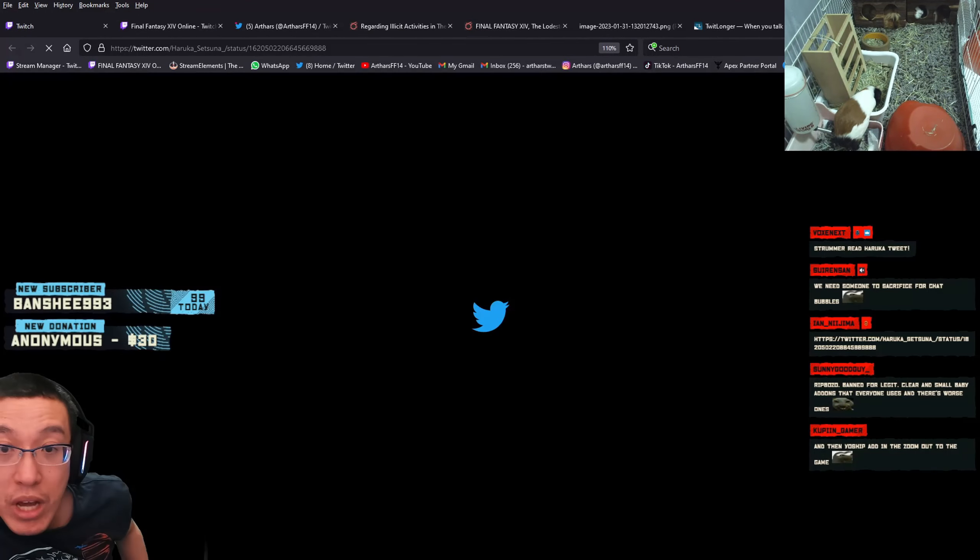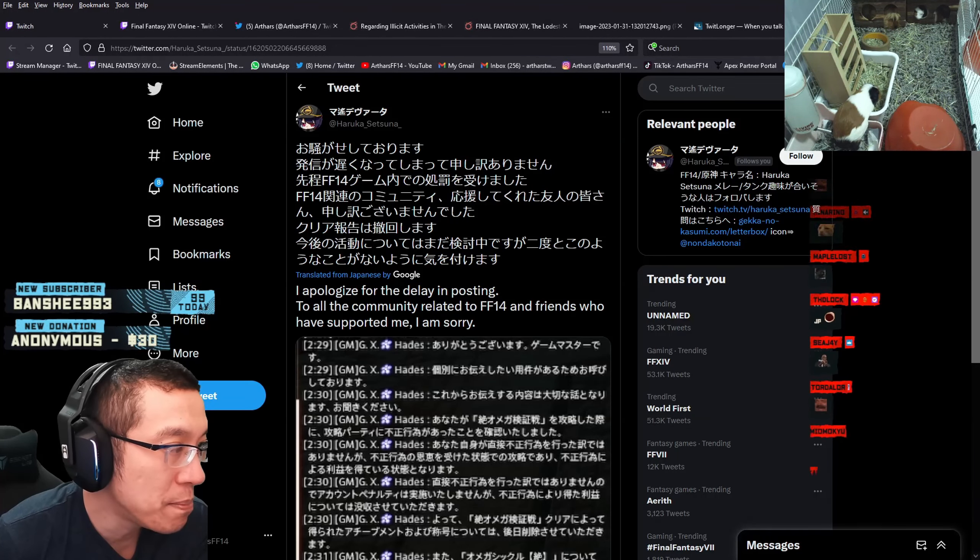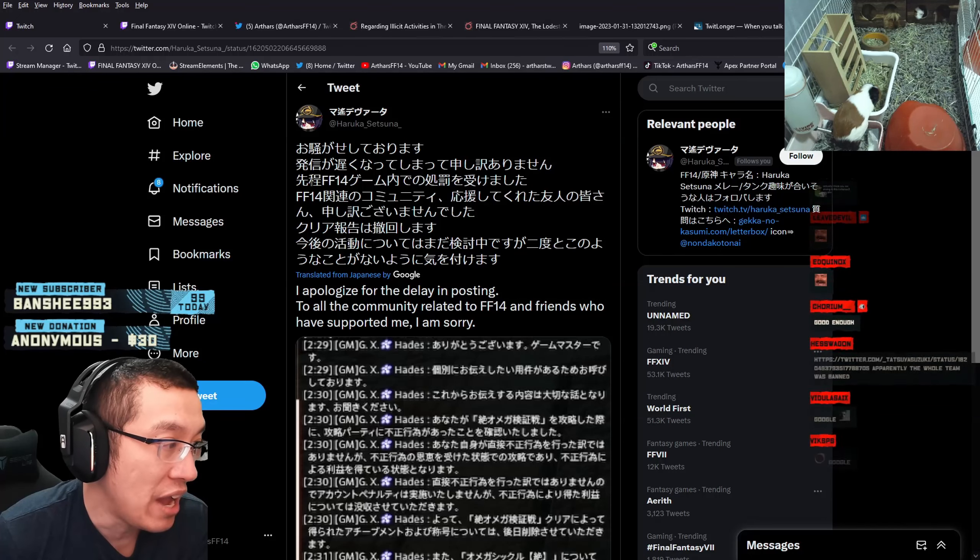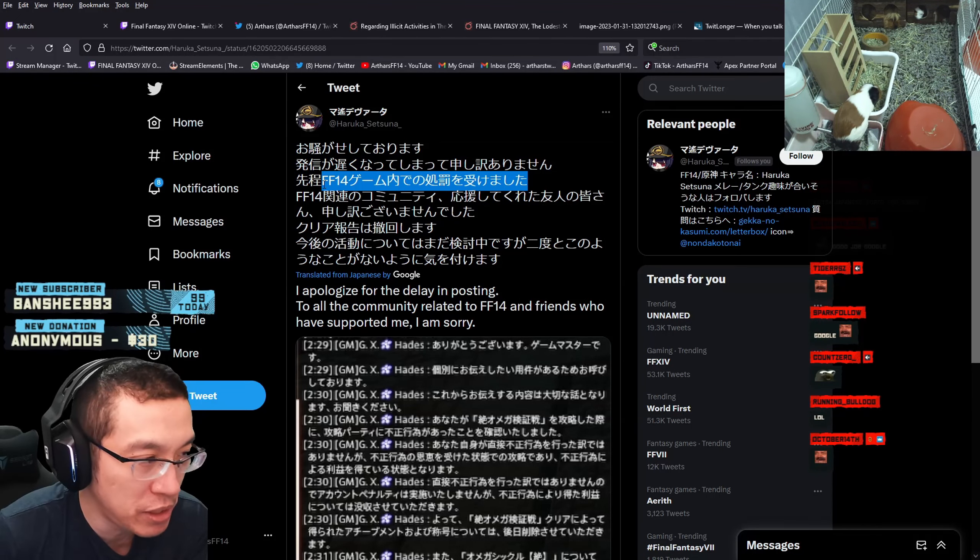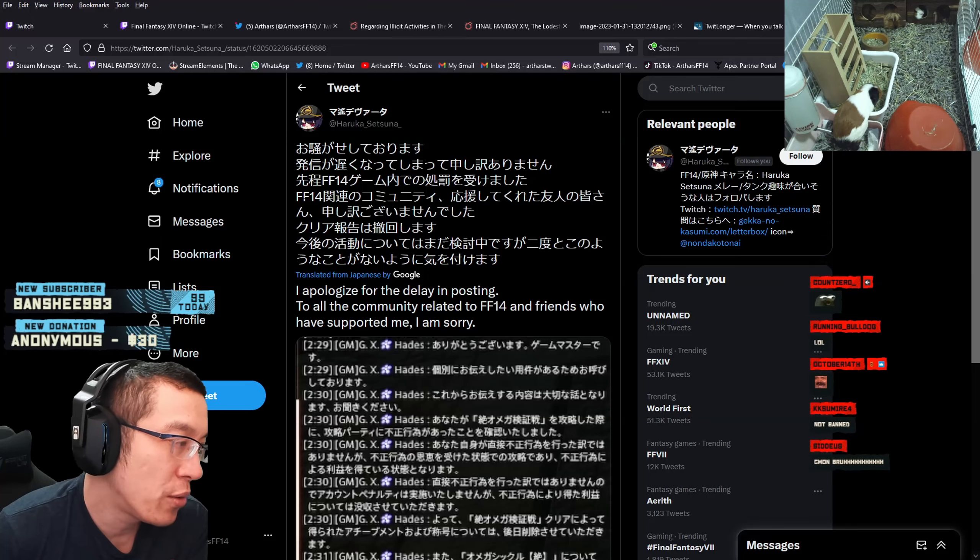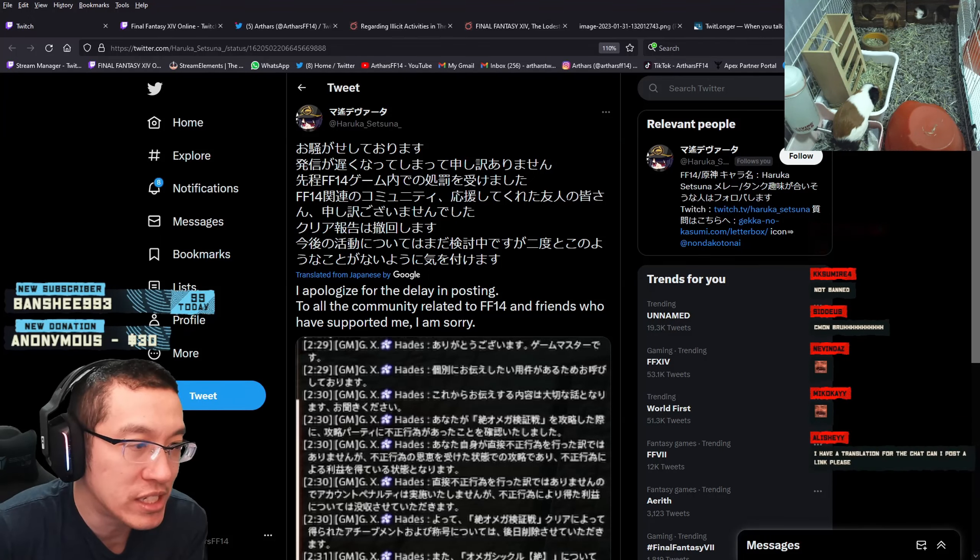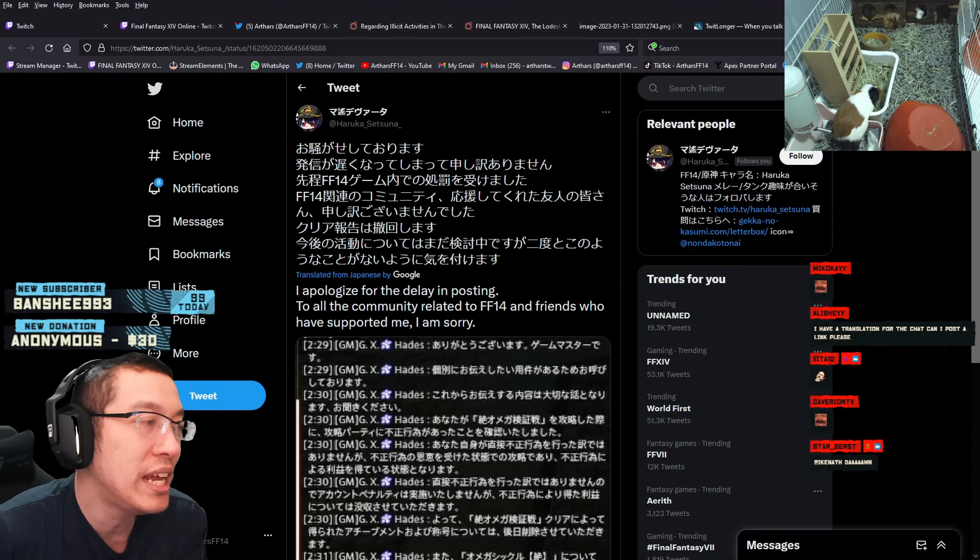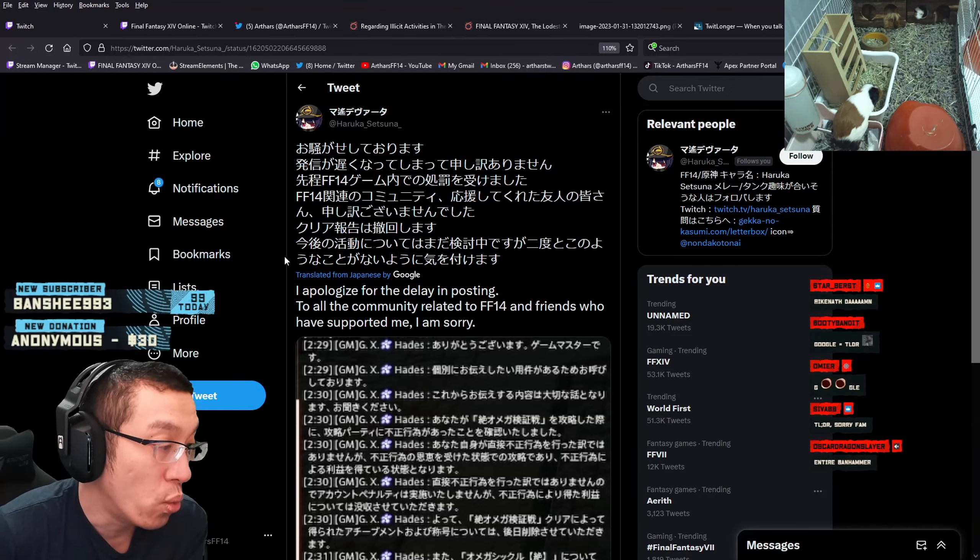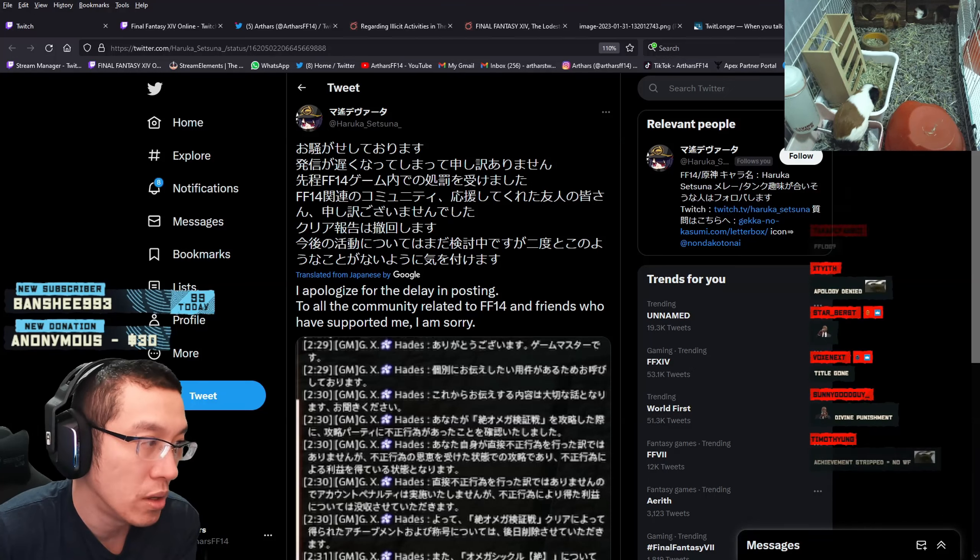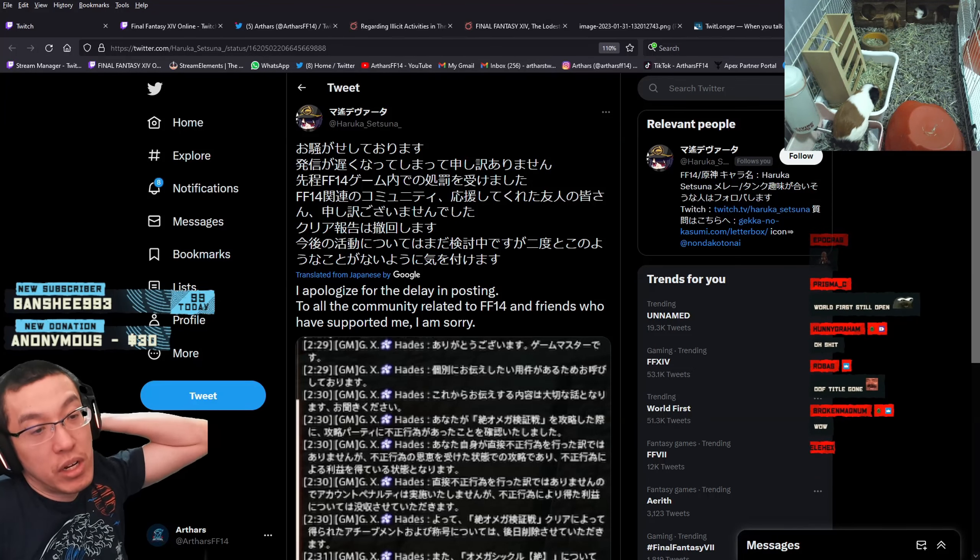Haruka got banned. Sorry for the delay in posting. I have received judgment in the game regarding the Final Fantasy 14 community. To people who have supported me, friends and everybody who have supported me, I'm really sorry. He has retracted the clear report. Okay, Haruka at least is not gonna quit, right? Thank God.